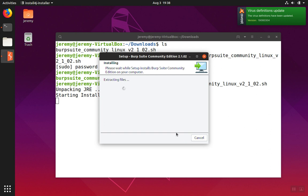After we click next two more times, the installer will begin unpacking the files. Once that's complete, it will begin to move the files into the directories.